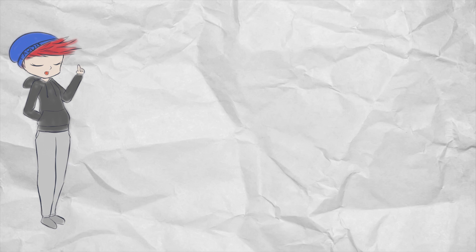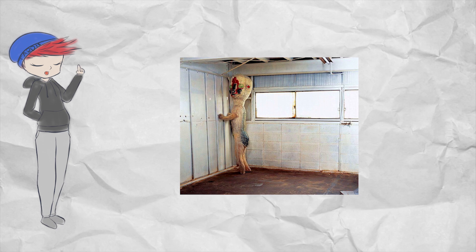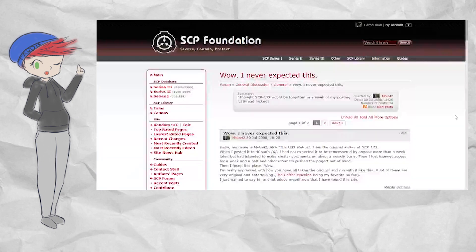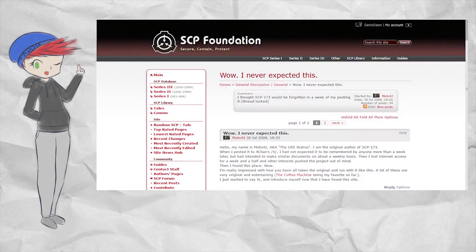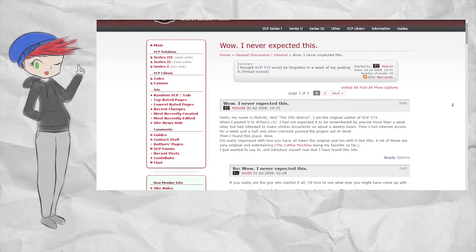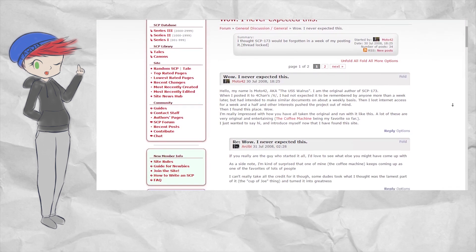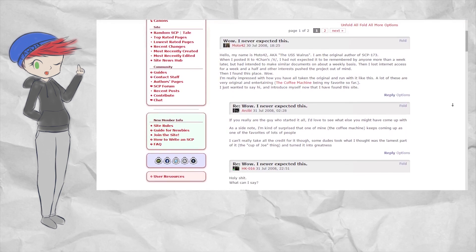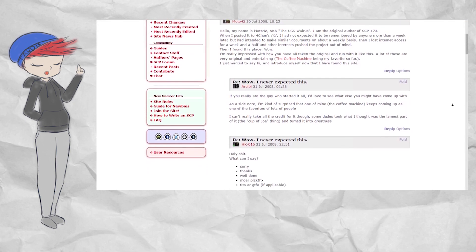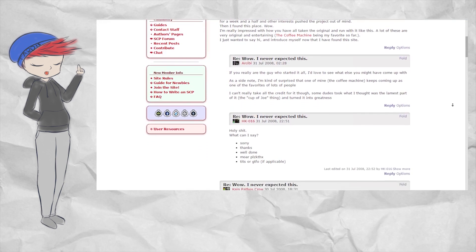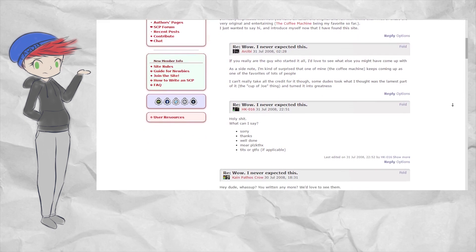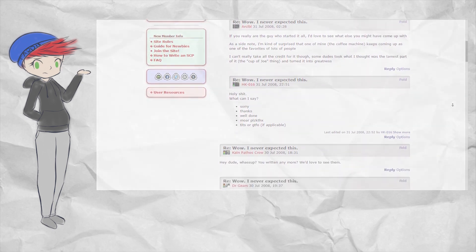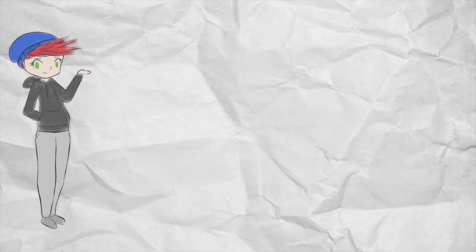The original author of SCP-173, and arguably SCPs as a whole, remained relatively elusive since the very first posting on the /x/ board, only popping up again not even a week after the Wikidot site was up and running. The thread, which is still available today, was started by Moto42, who said: 'When I posted it to 4chan's /x/, I had not expected it to be remembered by anyone more than a week later, but had intended to make similar documents on about a weekly basis. Then I lost internet access for a week and a half, and other interests pushed the project out of my mind.'